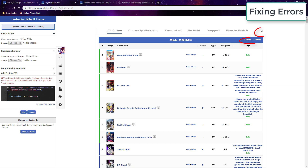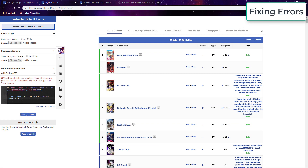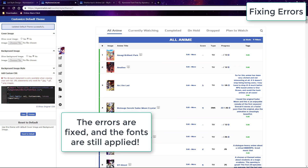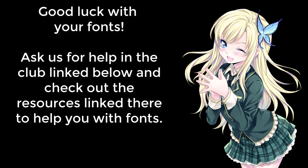Finally, if you want to fix broken icons or have a backup font when your regular font isn't working, just add a backup font to your font codes — separate them with a comma and put them at the end. So good luck with your fonts, and if you have any questions, ask us in the club linked below.